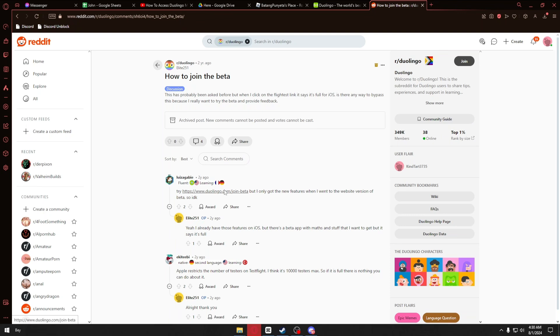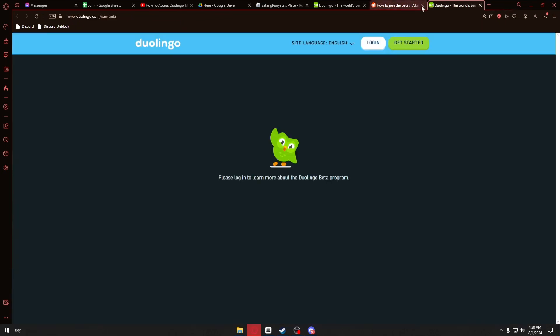You can just go ahead and sign in your account in order to access Duolingo Math on your Android devices. So guys, if this video has been helpful for you, please consider liking and subscribing.